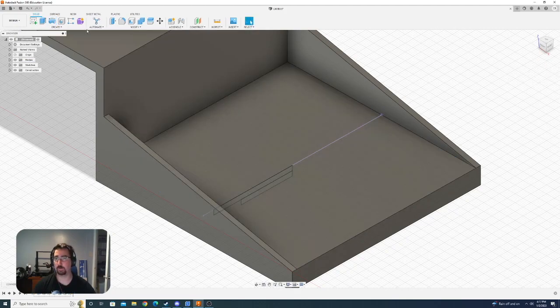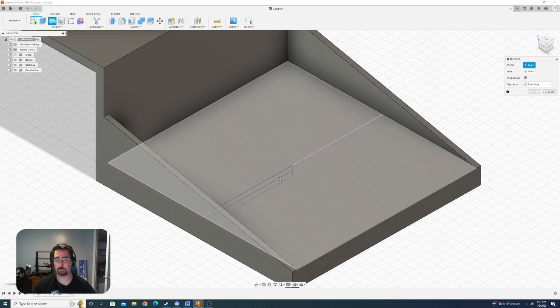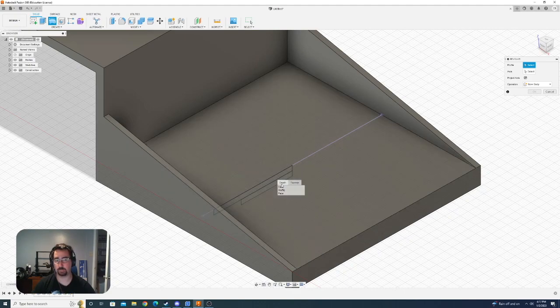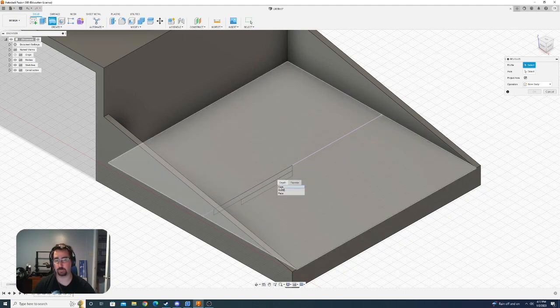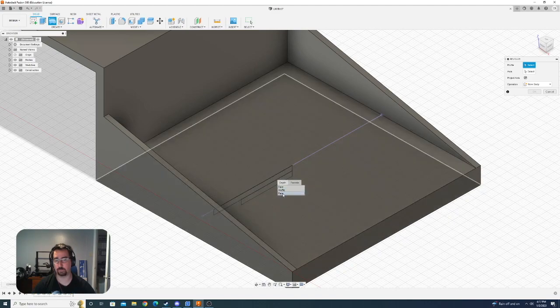So the way to get around this is when you're in your revolve or extrusion tool, you do a long click on the profile and then it brings up this little menu which allows you to select different parts that your mouse was on.